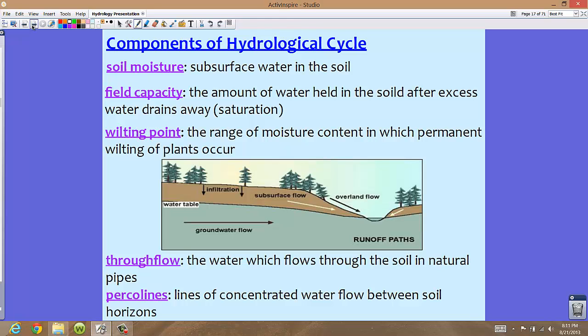Wilting point is the range of moisture content in which permanent wilting of plants occurs. If there is not a lot of moisture in a particular area, we're going to see permanent wilting of plants. If there's a lot of moisture, then we won't see that wilting point.